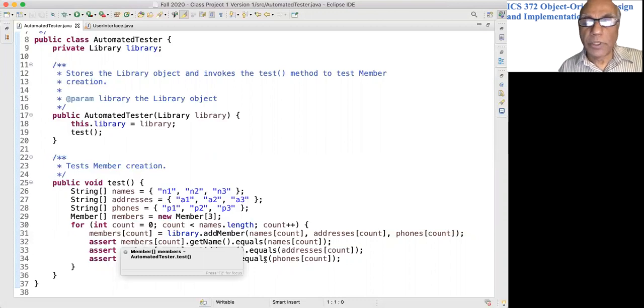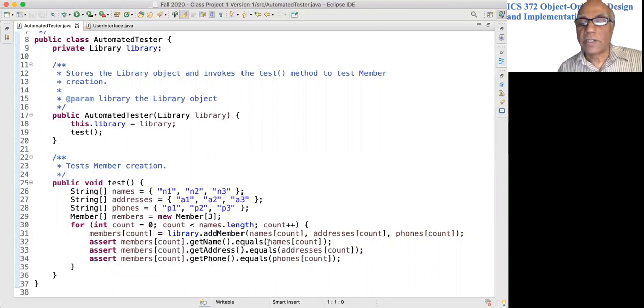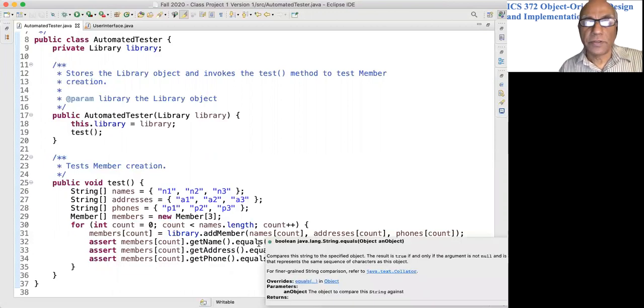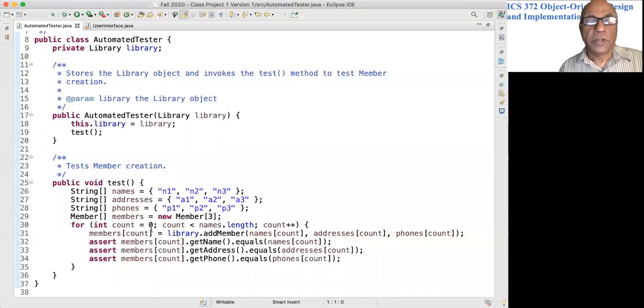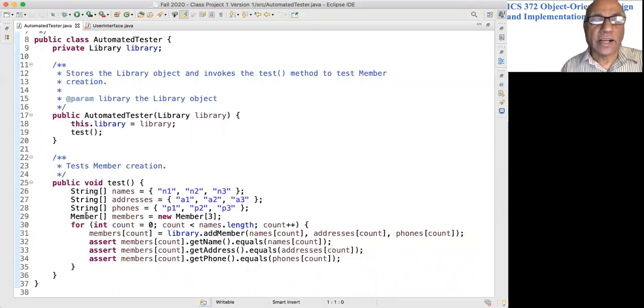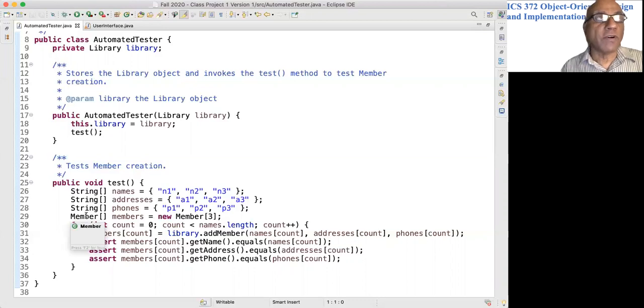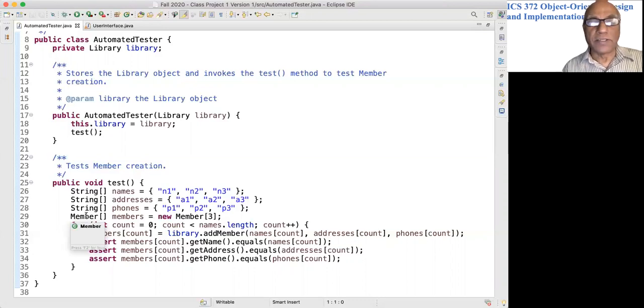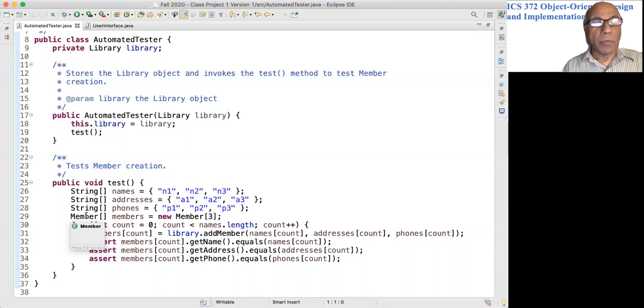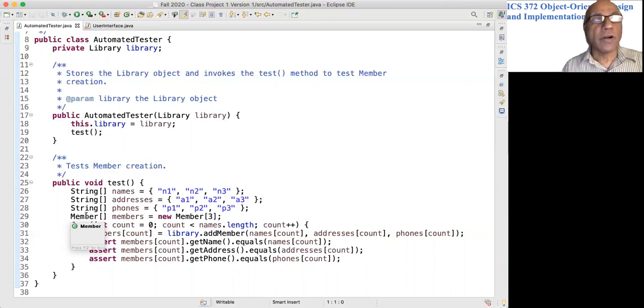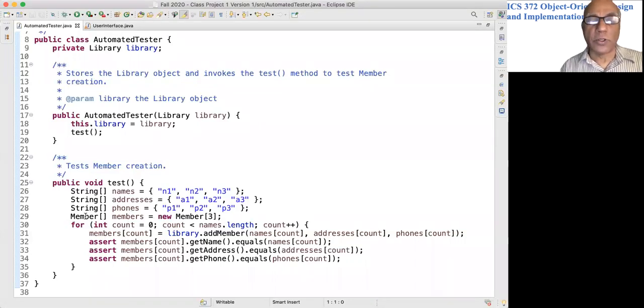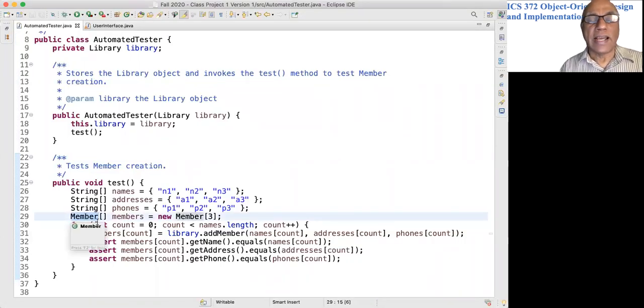See, here I don't have to follow any of the disciplines we imposed while designing the system. I'm testing the system, so I don't care whether I have a coupling with the member class—that is immaterial.